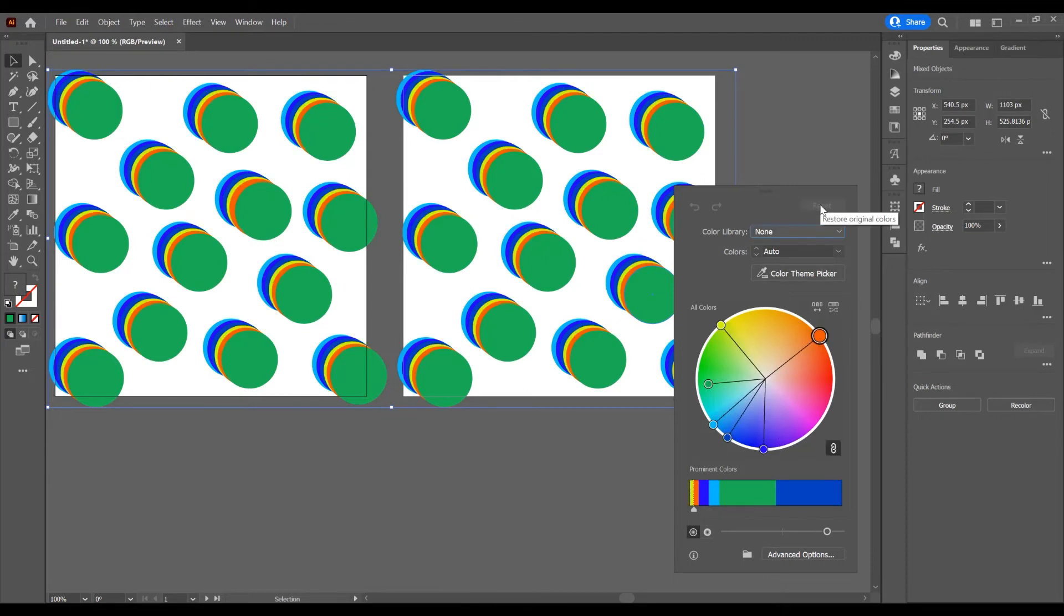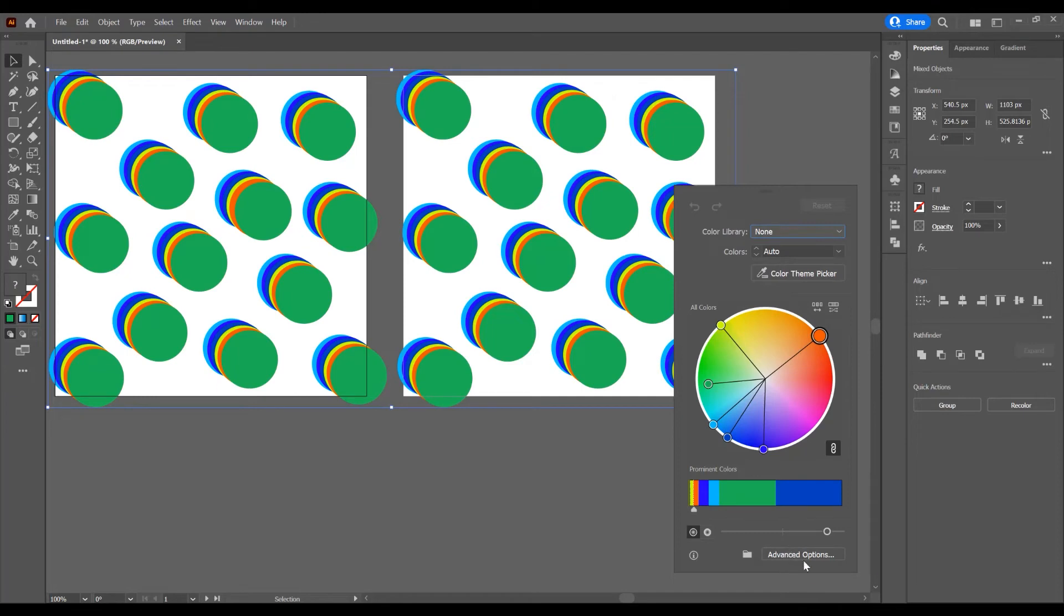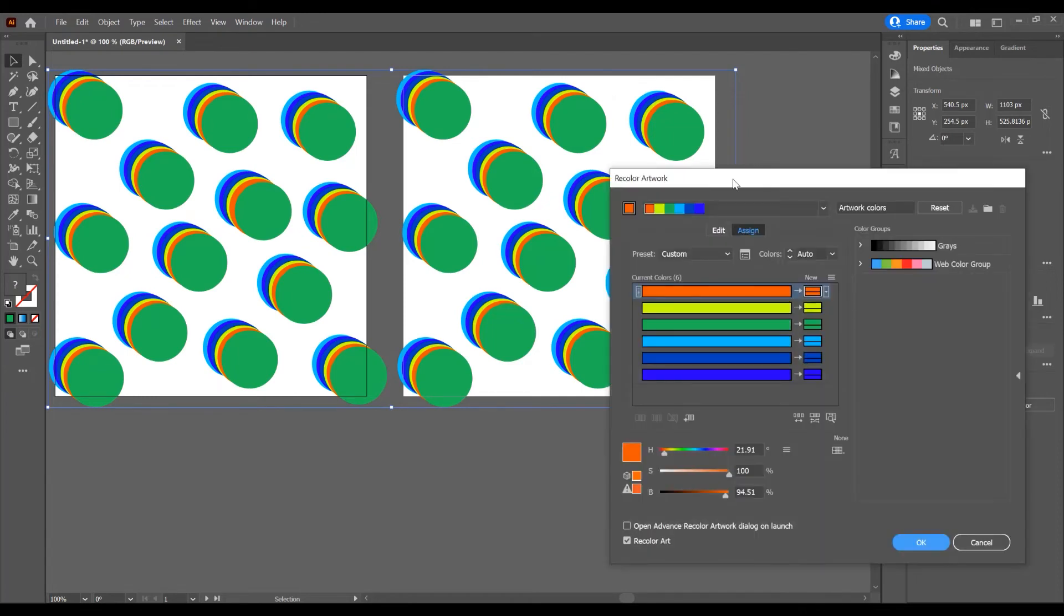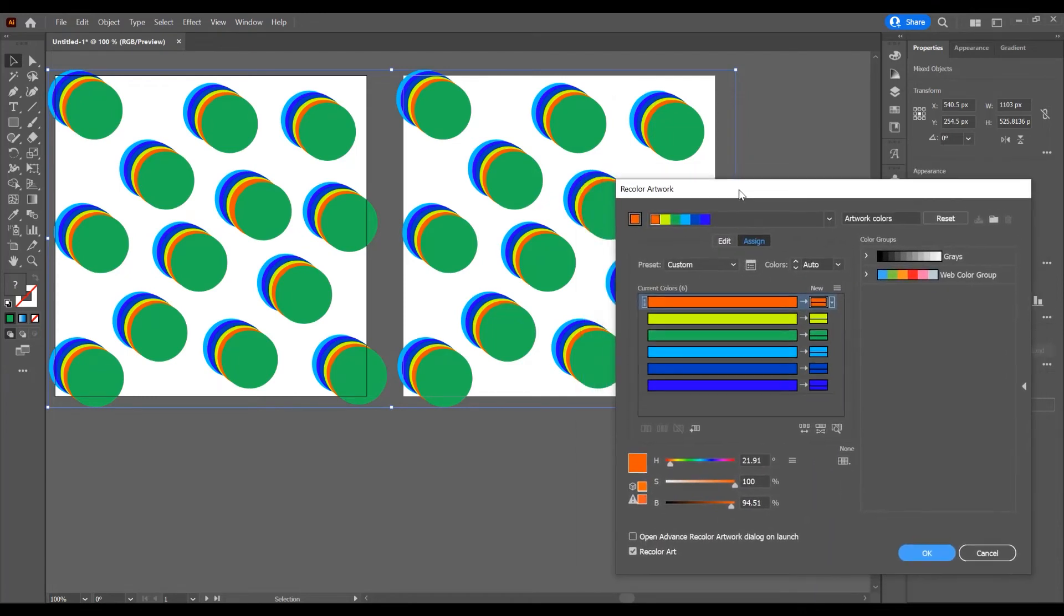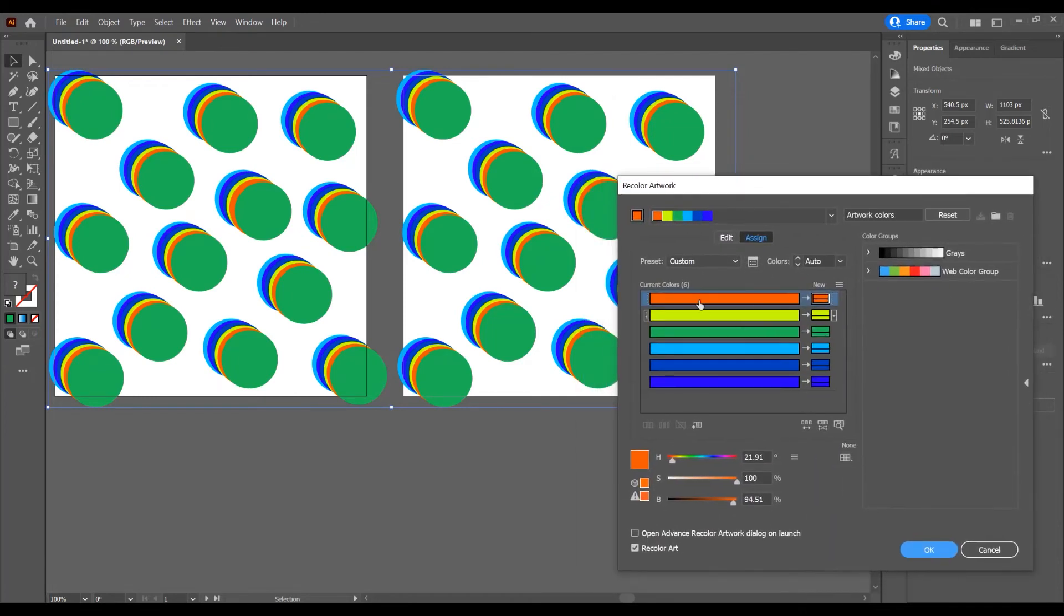I want to reset and click on these advanced options to go forward and show you another way. We have these six colors on our artwork. This is the current color.